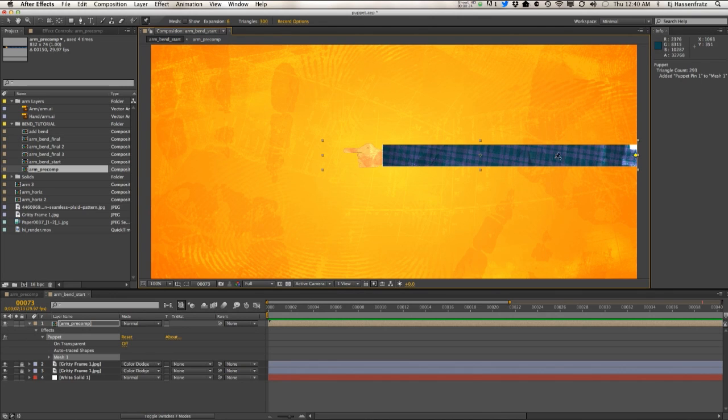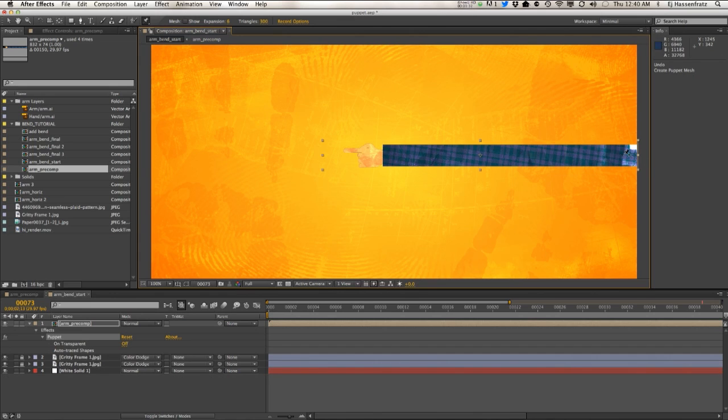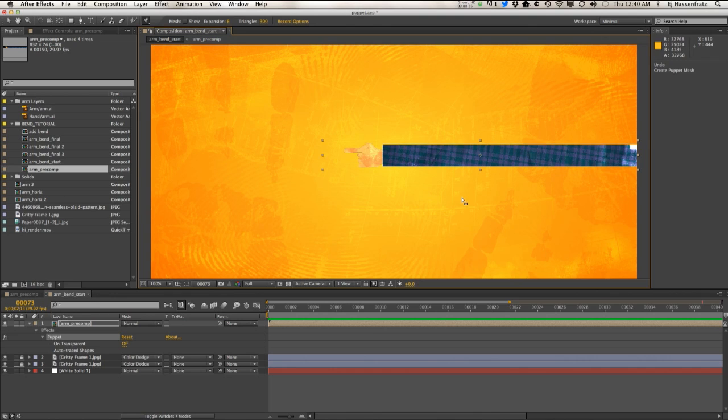I found with using the puppet tool to create these curves, the one thing you want to do beforehand is make sure these curves are as high quality as possible.